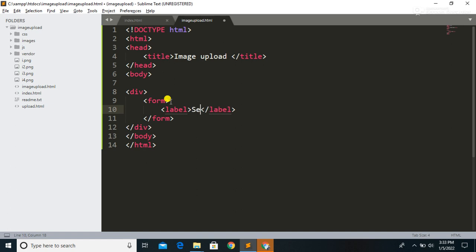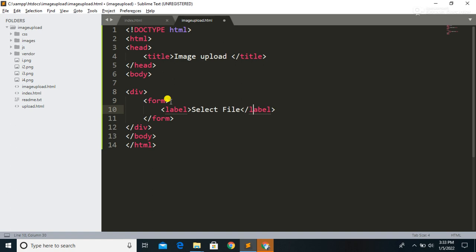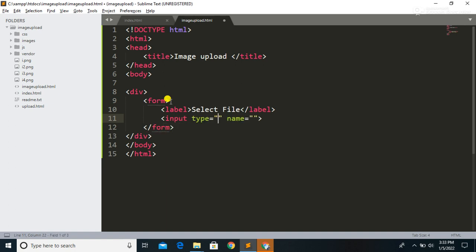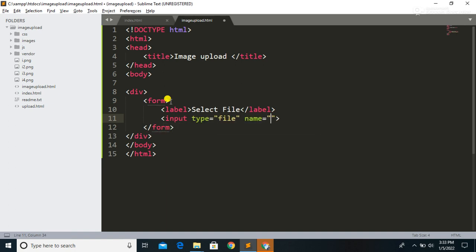Inside the div tag we are going to define a form, and inside the form we are going to define a label to display the message 'Select File'. Then we are going to define the input type file. Let's save the code.